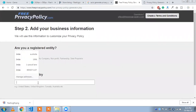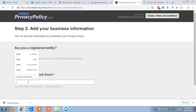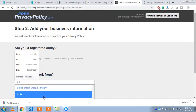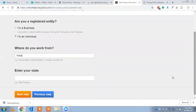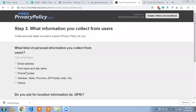Select your country — my country is India. Click next step. Enter your mobile app name — 'Flashlight 2019' — and click next step.